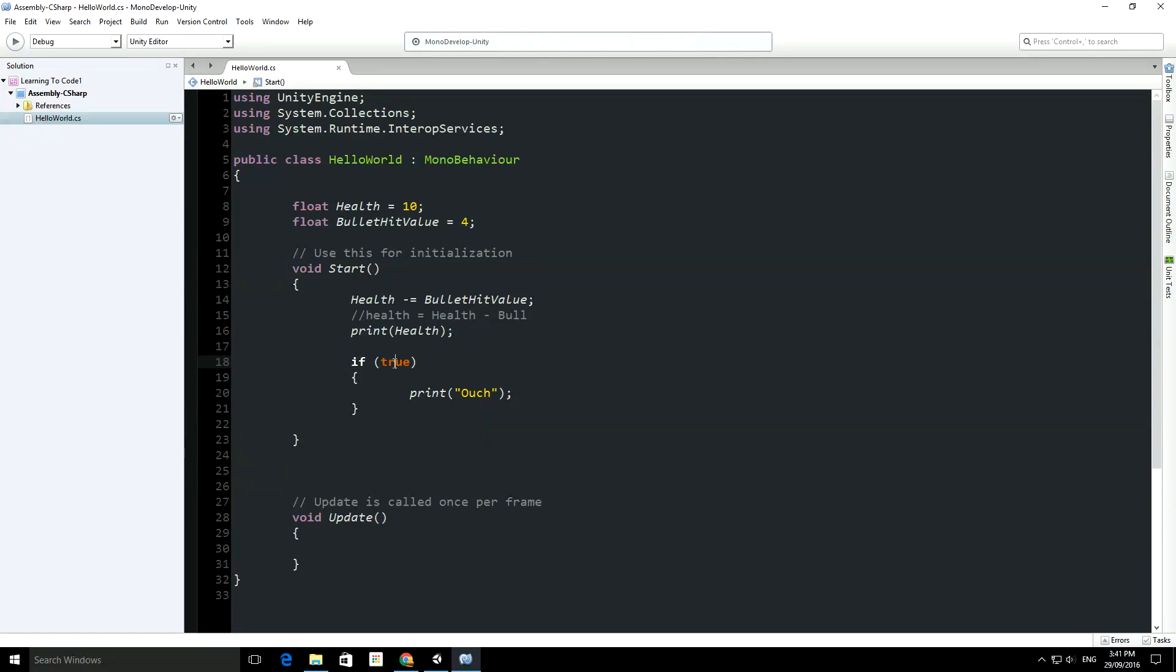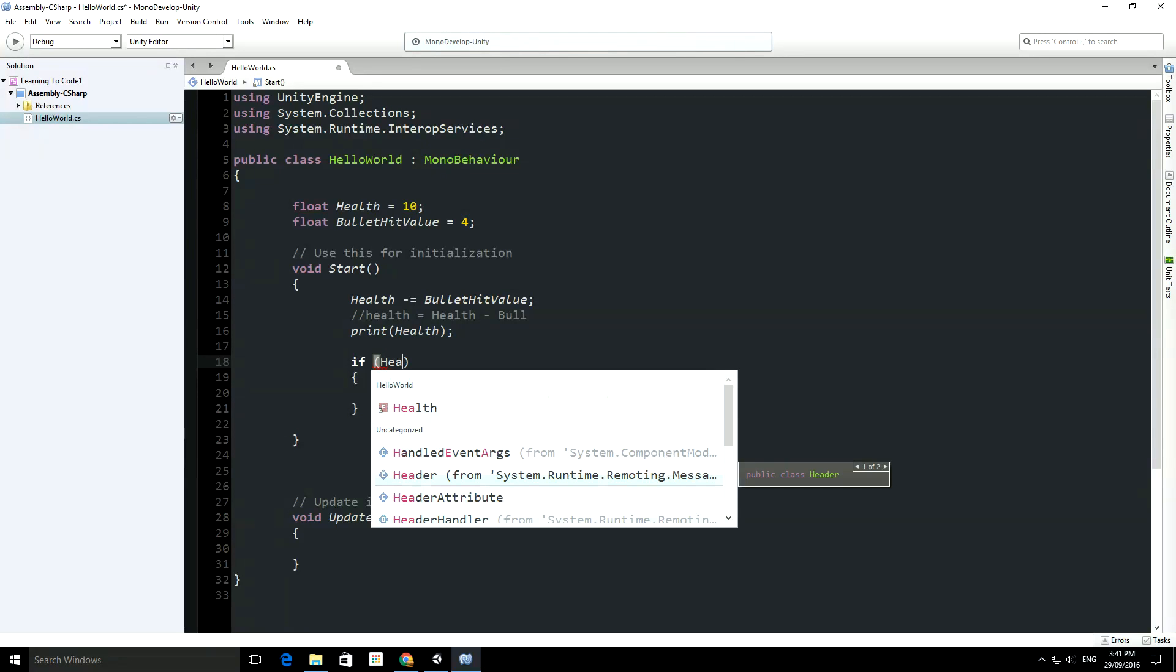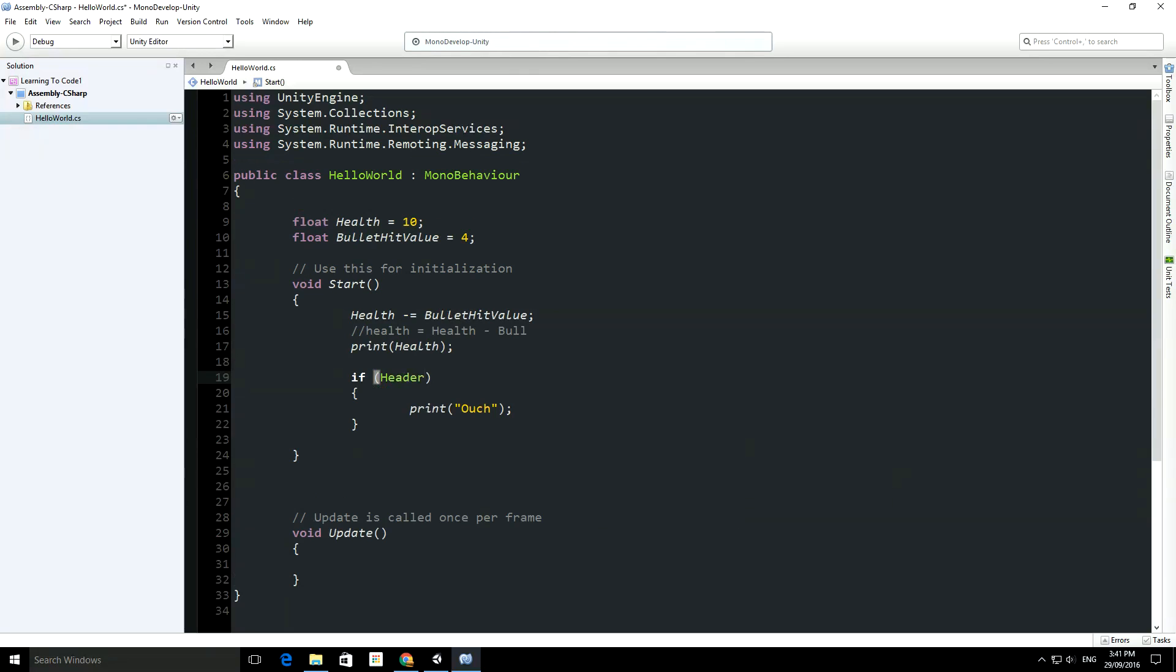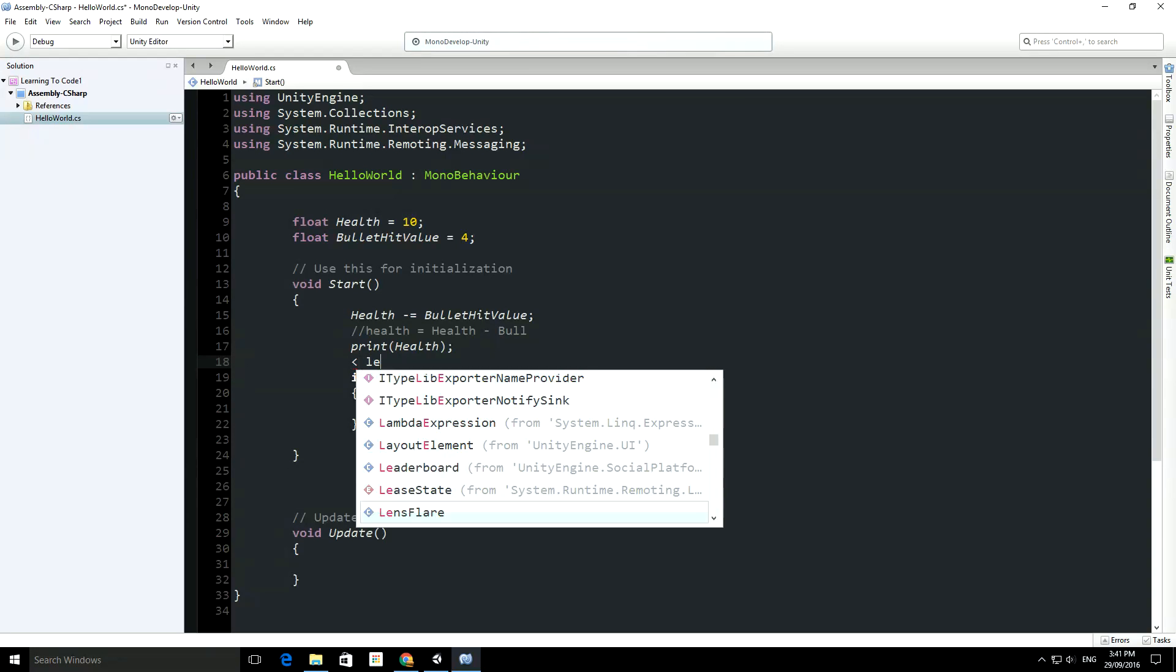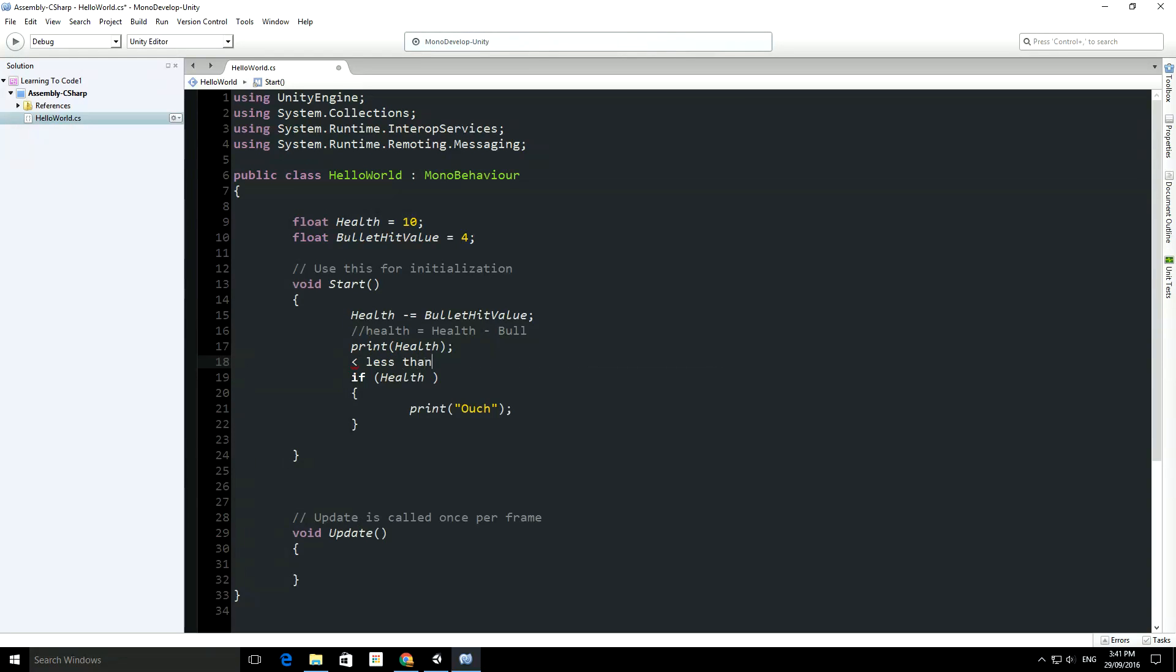Now, in order to compare a variable, we use these symbols, so we have a greater than, we have, in fact I'll put them up here...